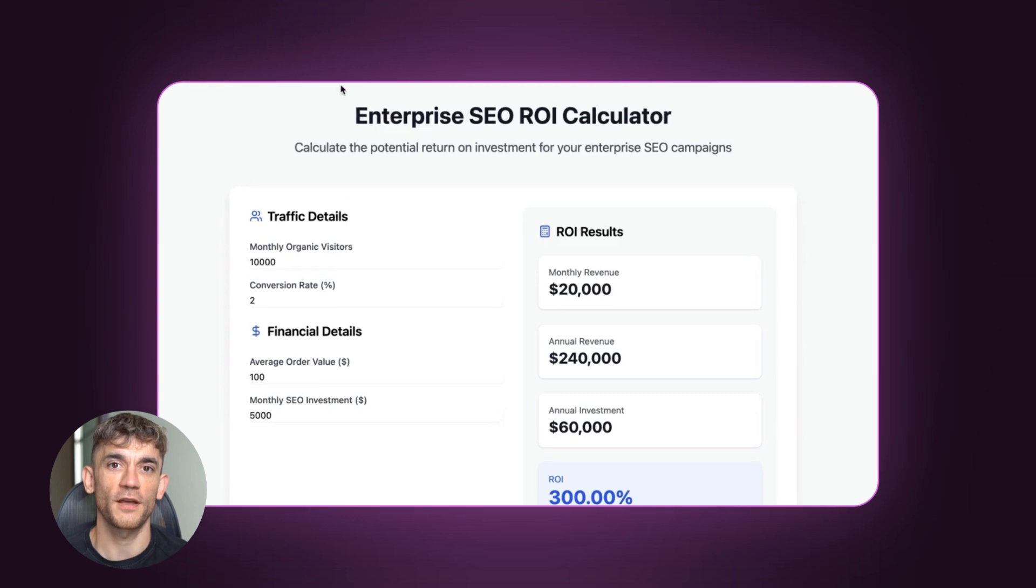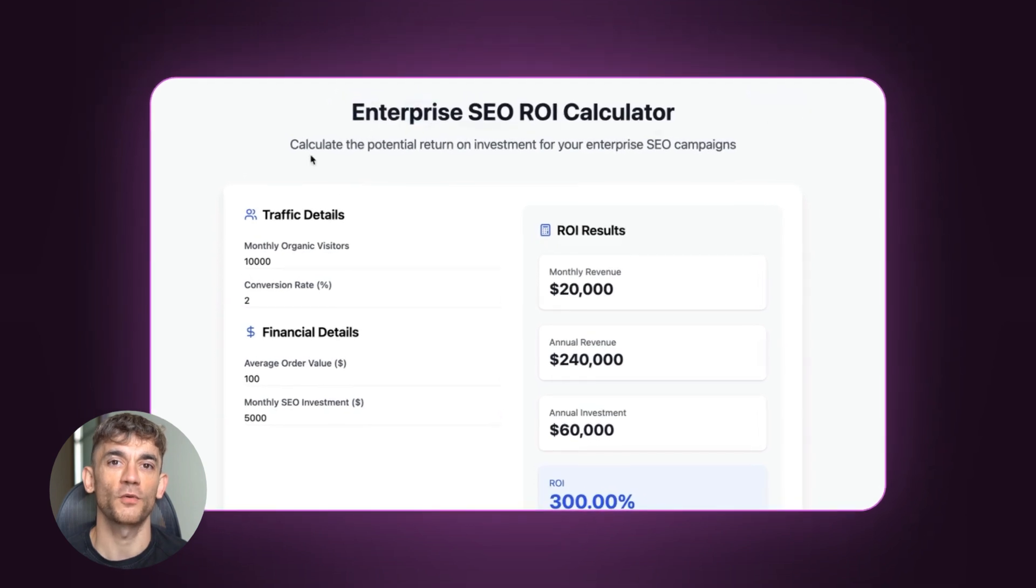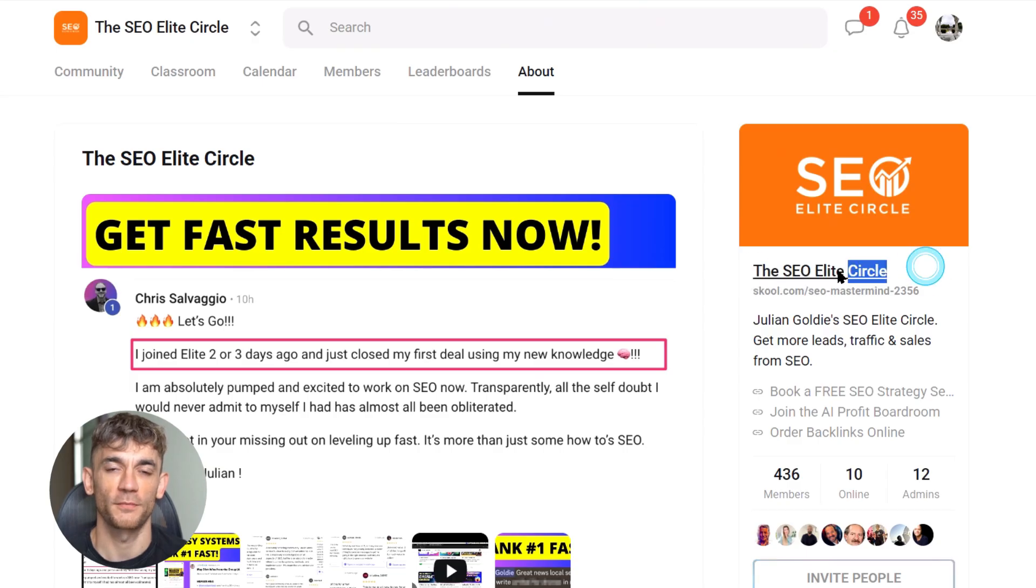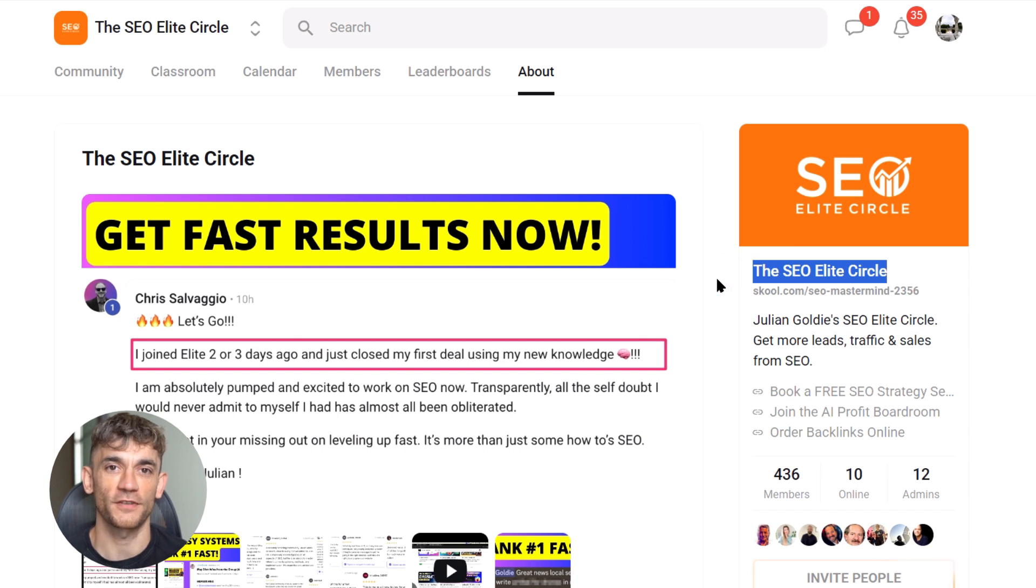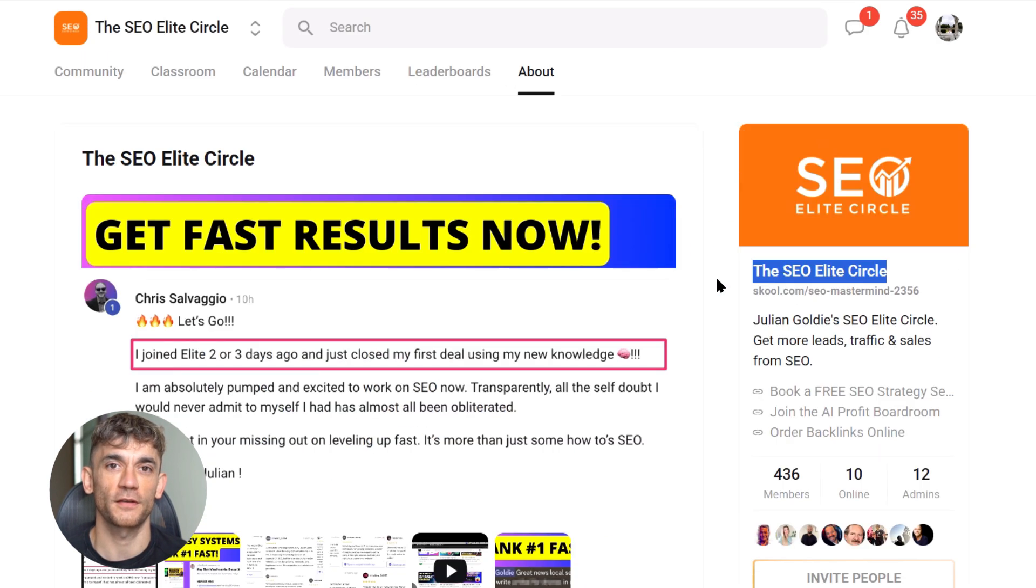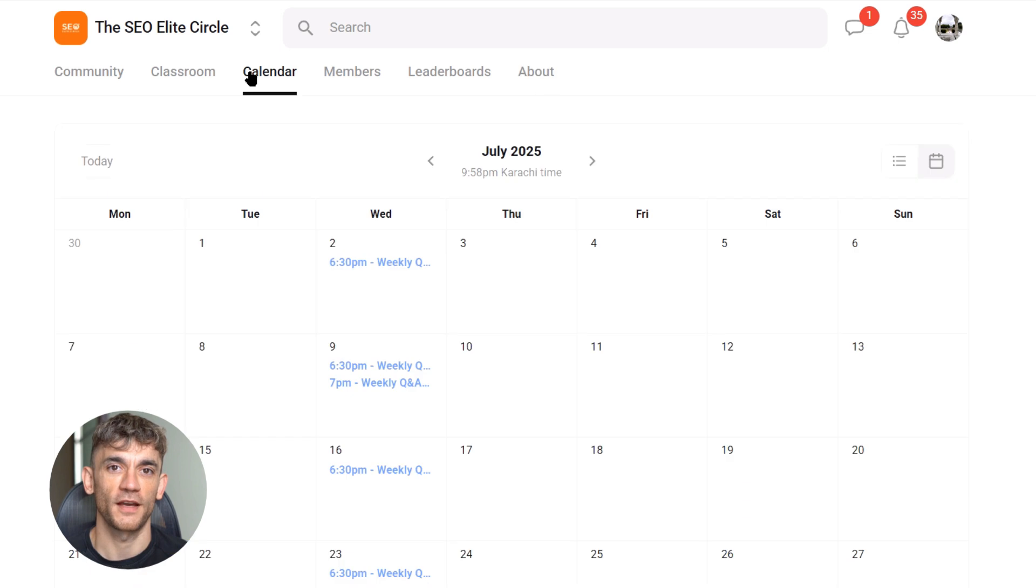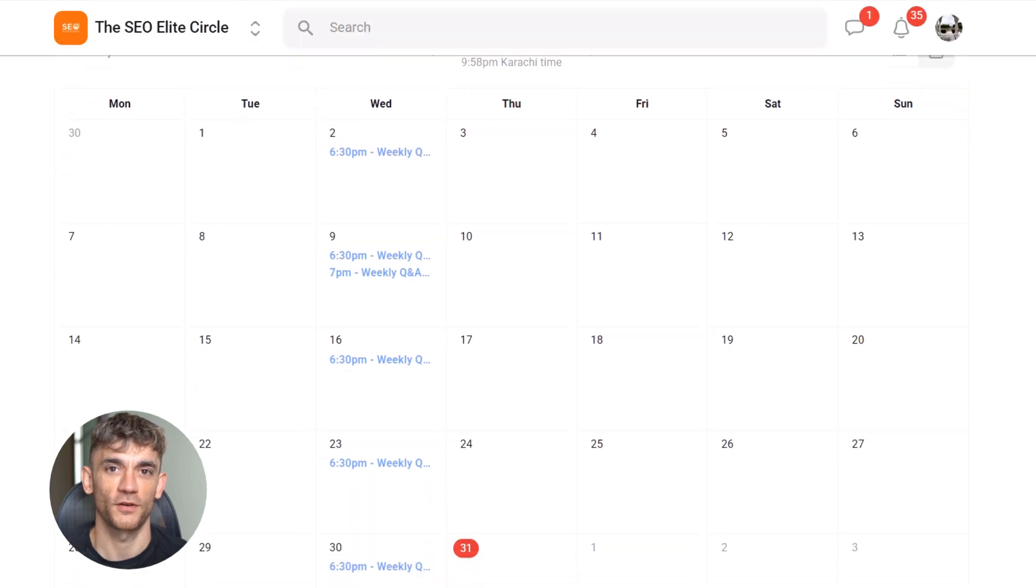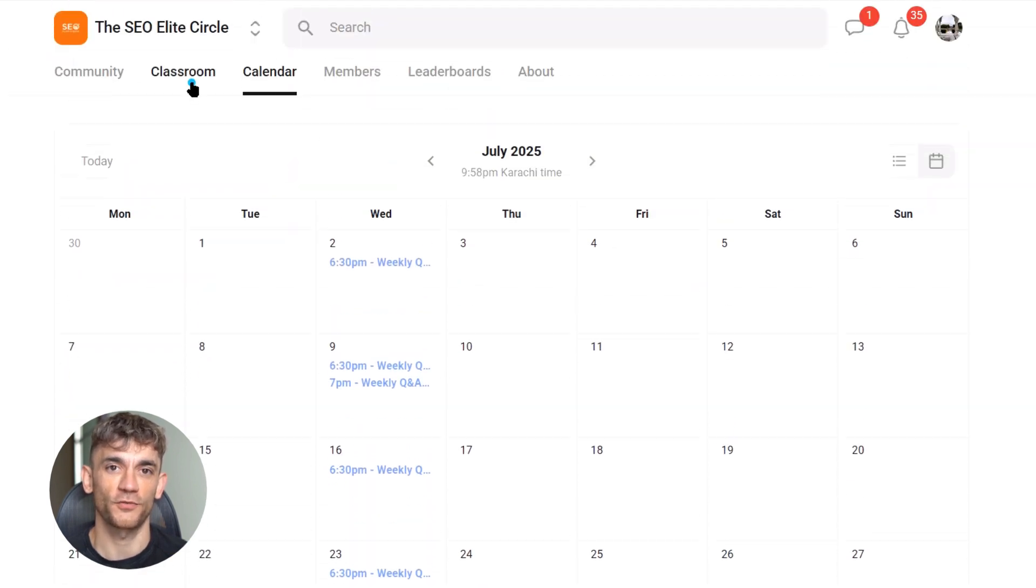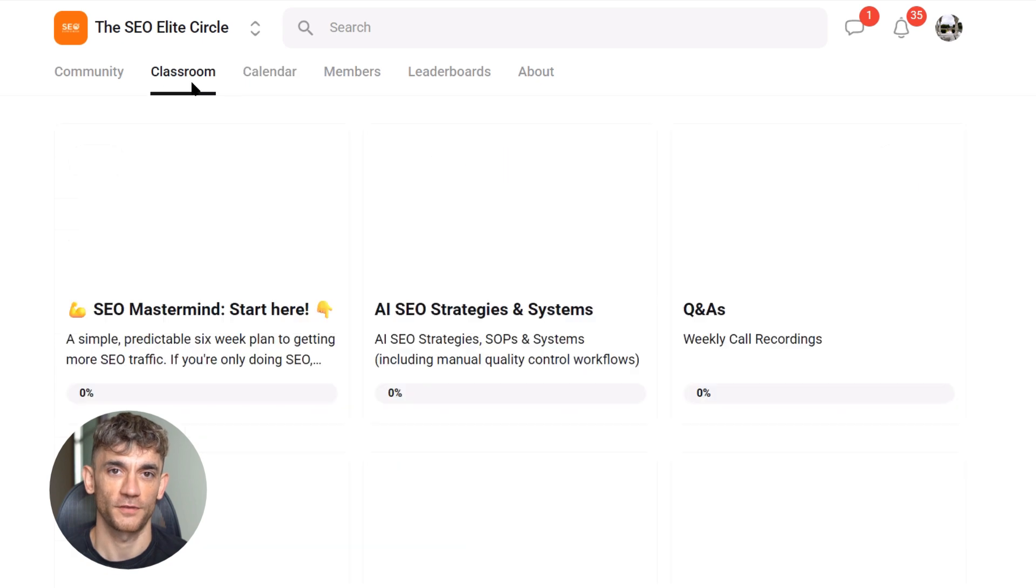Before we dive in, if you want to join my SEO Elite Circle where I share my secret strategies that got us to eight figures, the link is in the description. We do weekly live calls and I personally answer your questions. Only 38 spots left before prices go up.